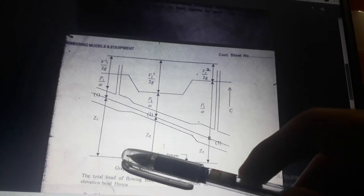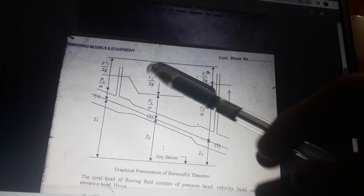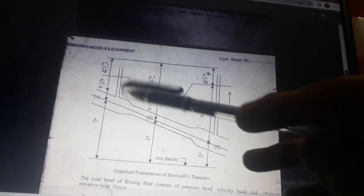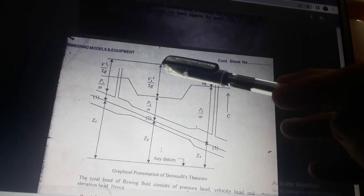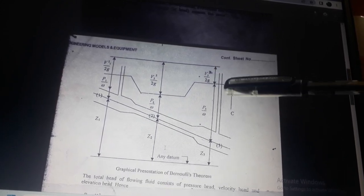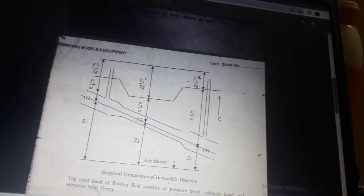This is a graphical presentation of Bernoulli's theorem showing: z₁, p₁/w, v₁²/2g, v₂²/2g, p₂/w, z₂ at various sections, and additionally z₃, p₃/w, vc²/2g at section c — providing a graphical representation of Bernoulli's theorem.